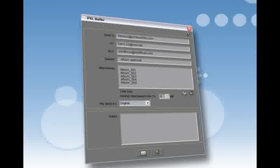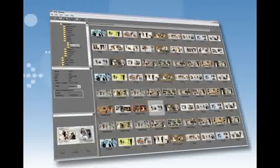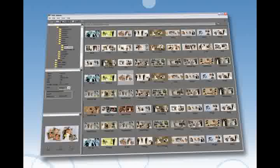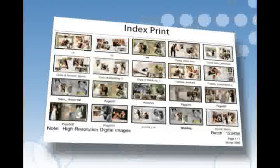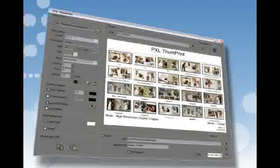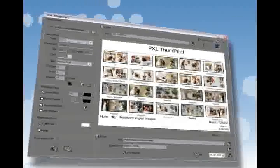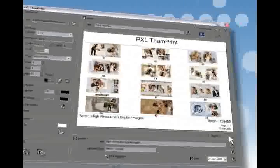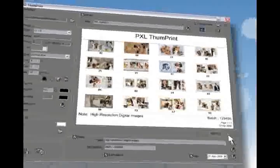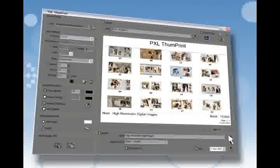Share template pages with your customers via email by using the PXL Mailer. PXL Viewer is an organizer that helps you view the exported pages in actual pixels. Get an indexed print of the album pages you have created with the help of PXL Thumbprint, a module within the PXL Viewer. This gives a guide list of all the available pages created, so you don't have to go through each page to get to the desired one.